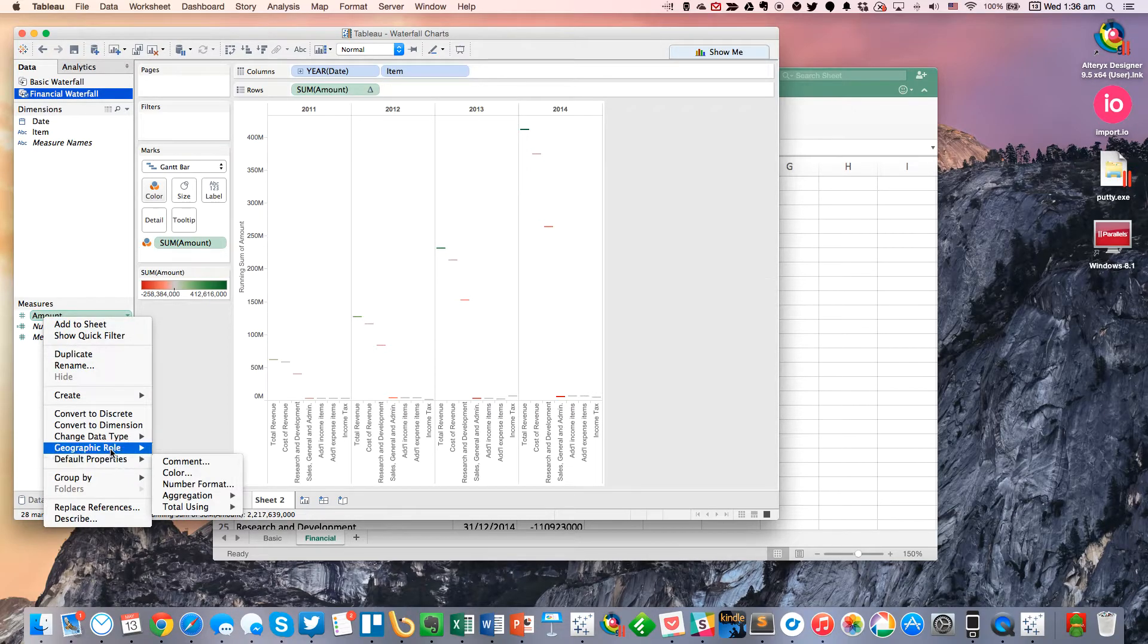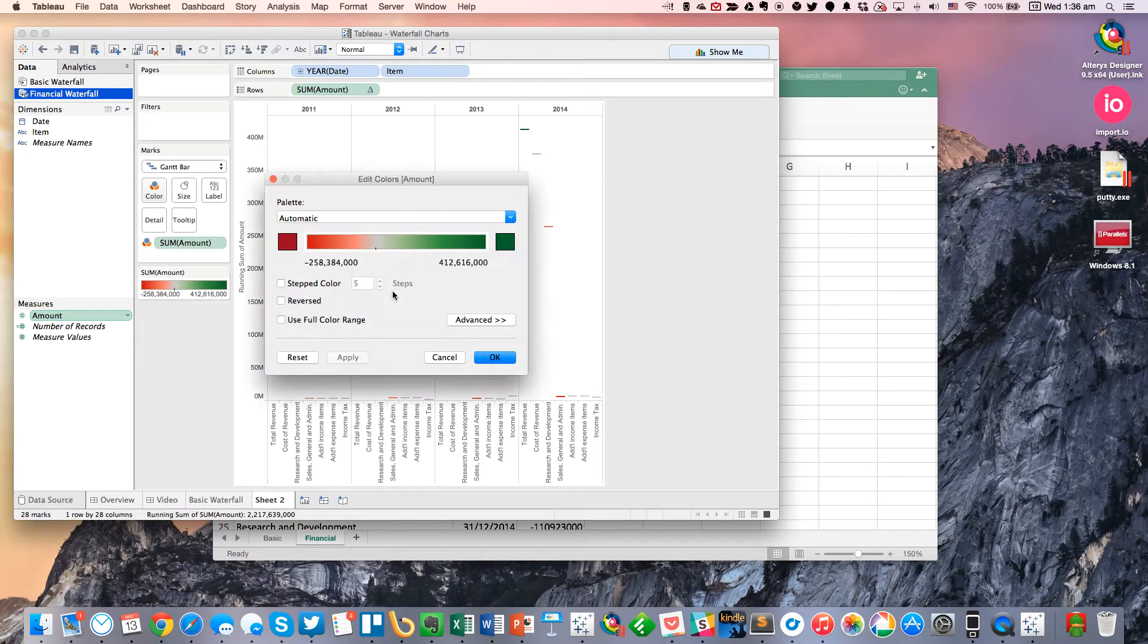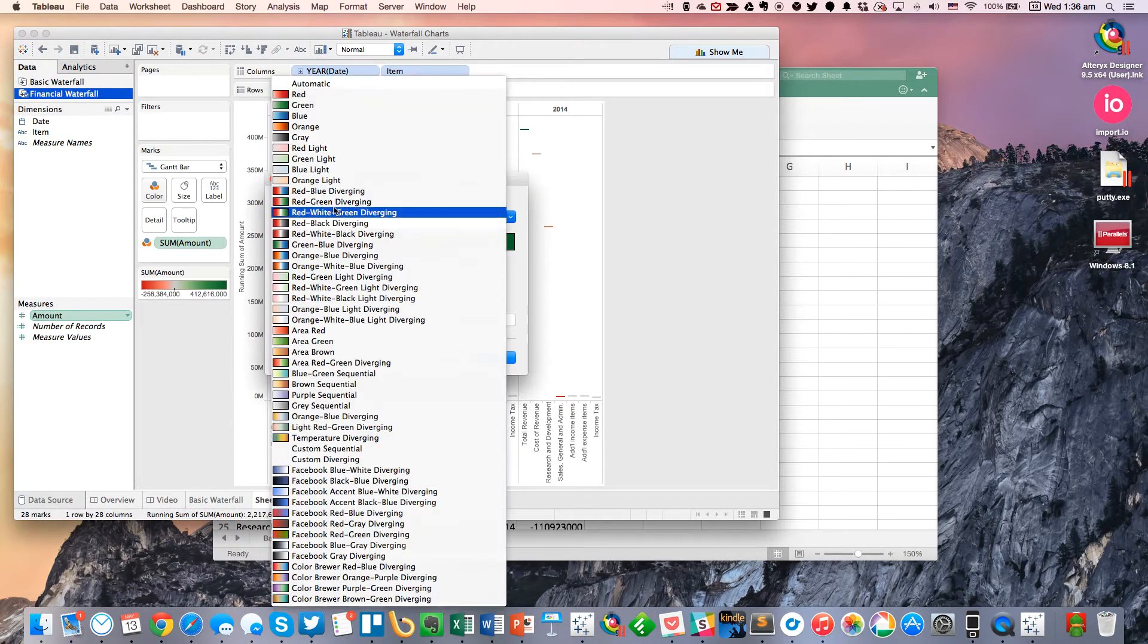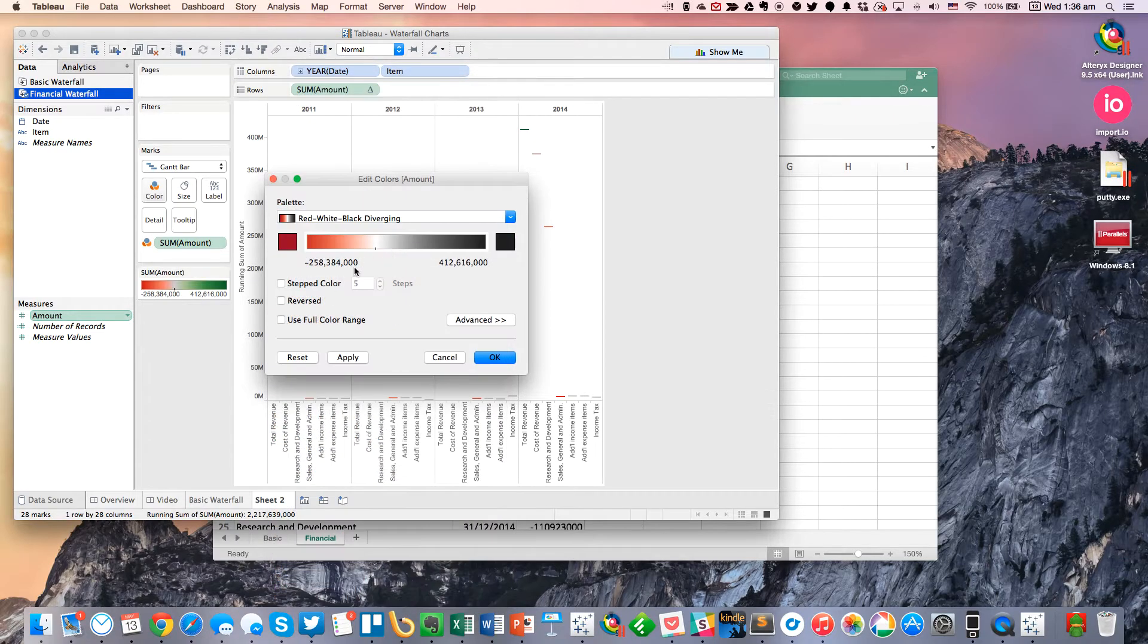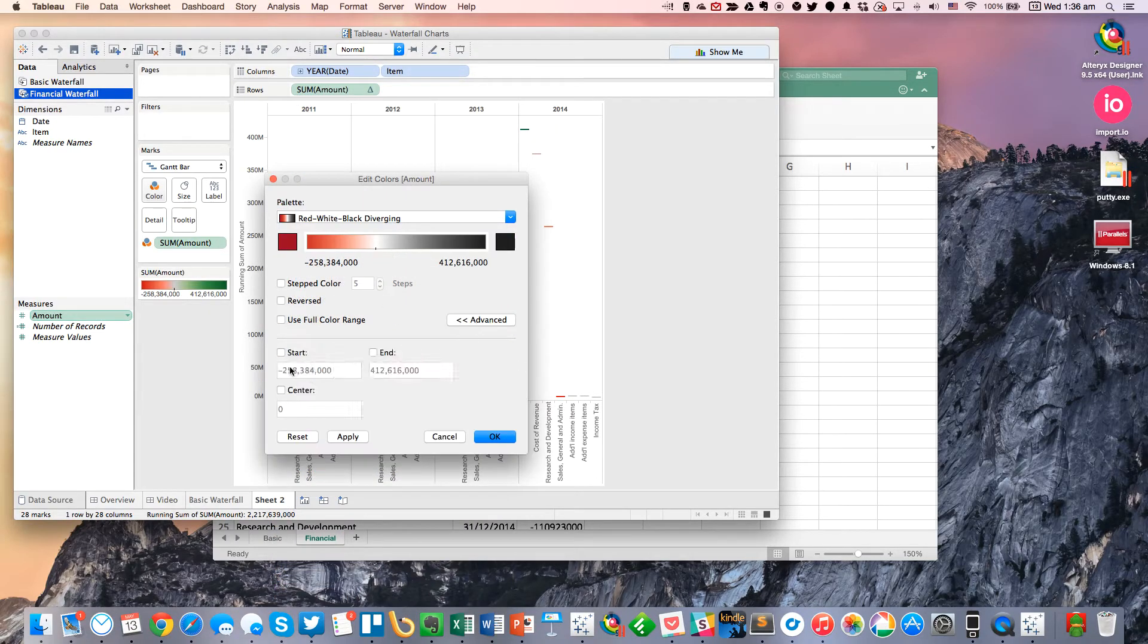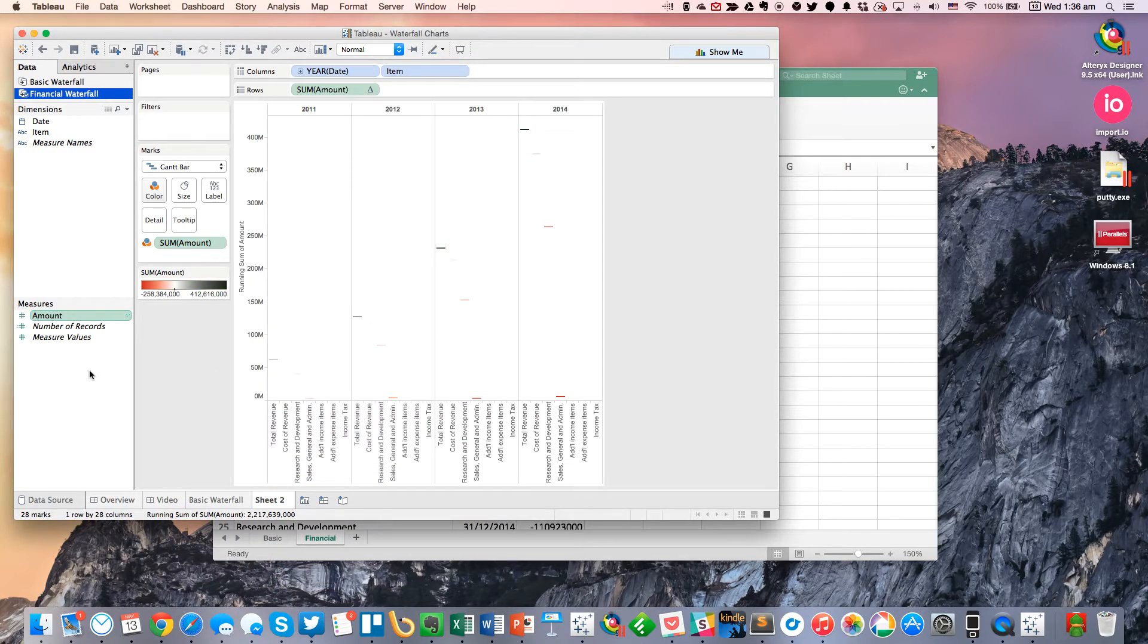Looks like I need to change my default colors again. So let's make it red and black and set the center to zero. Okay. Very good.